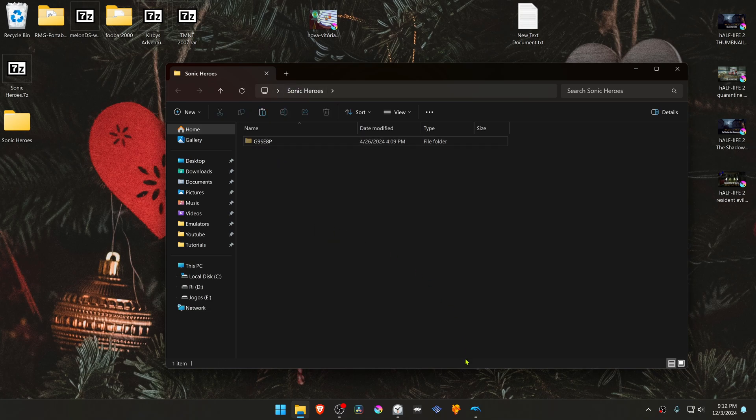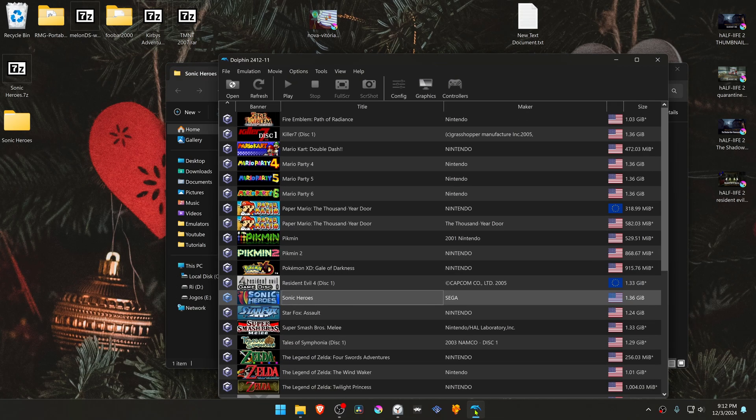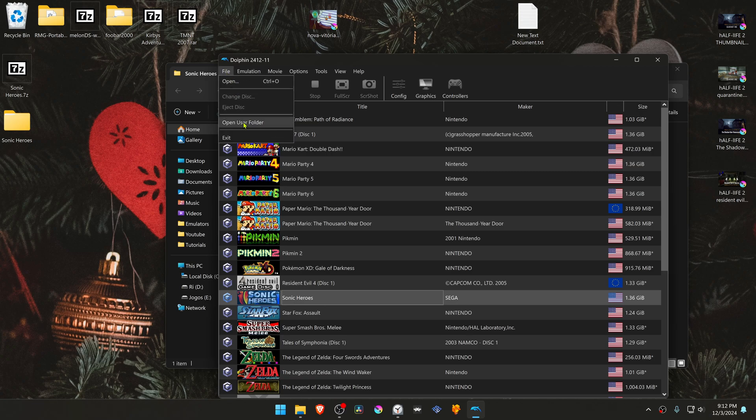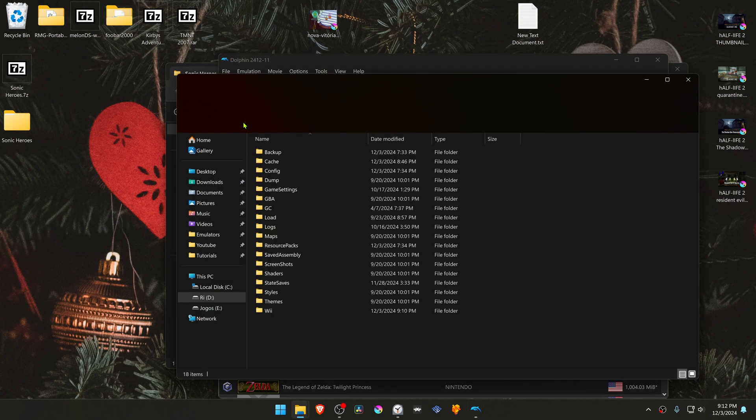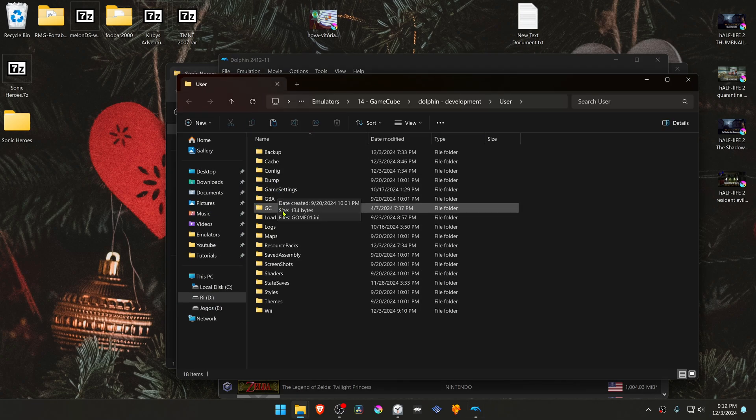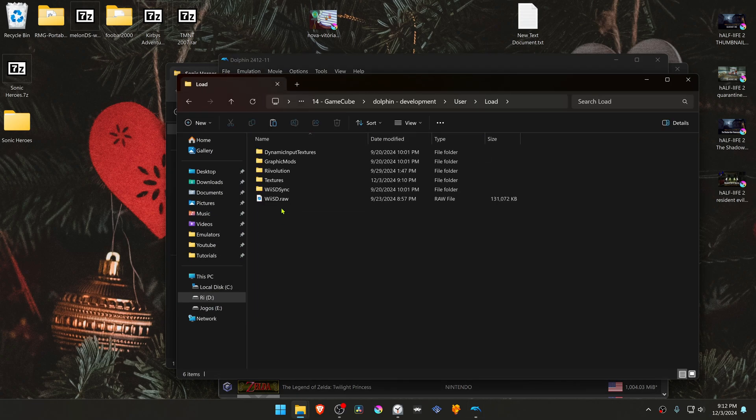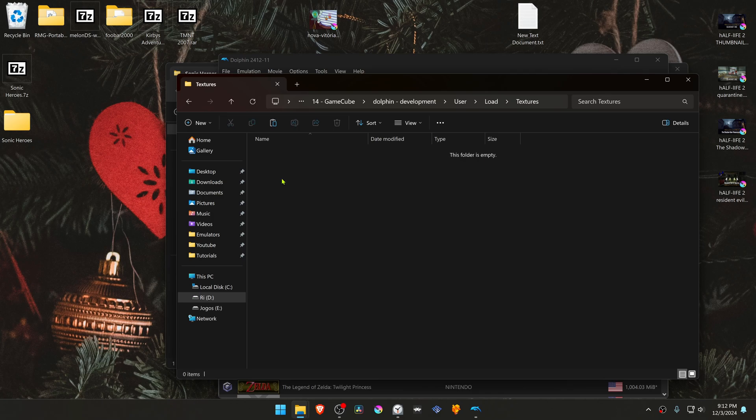Then go to Dolphin, go to File, Open User Folder, go inside of the Load folder, then Textures, and place the texture folder in here.